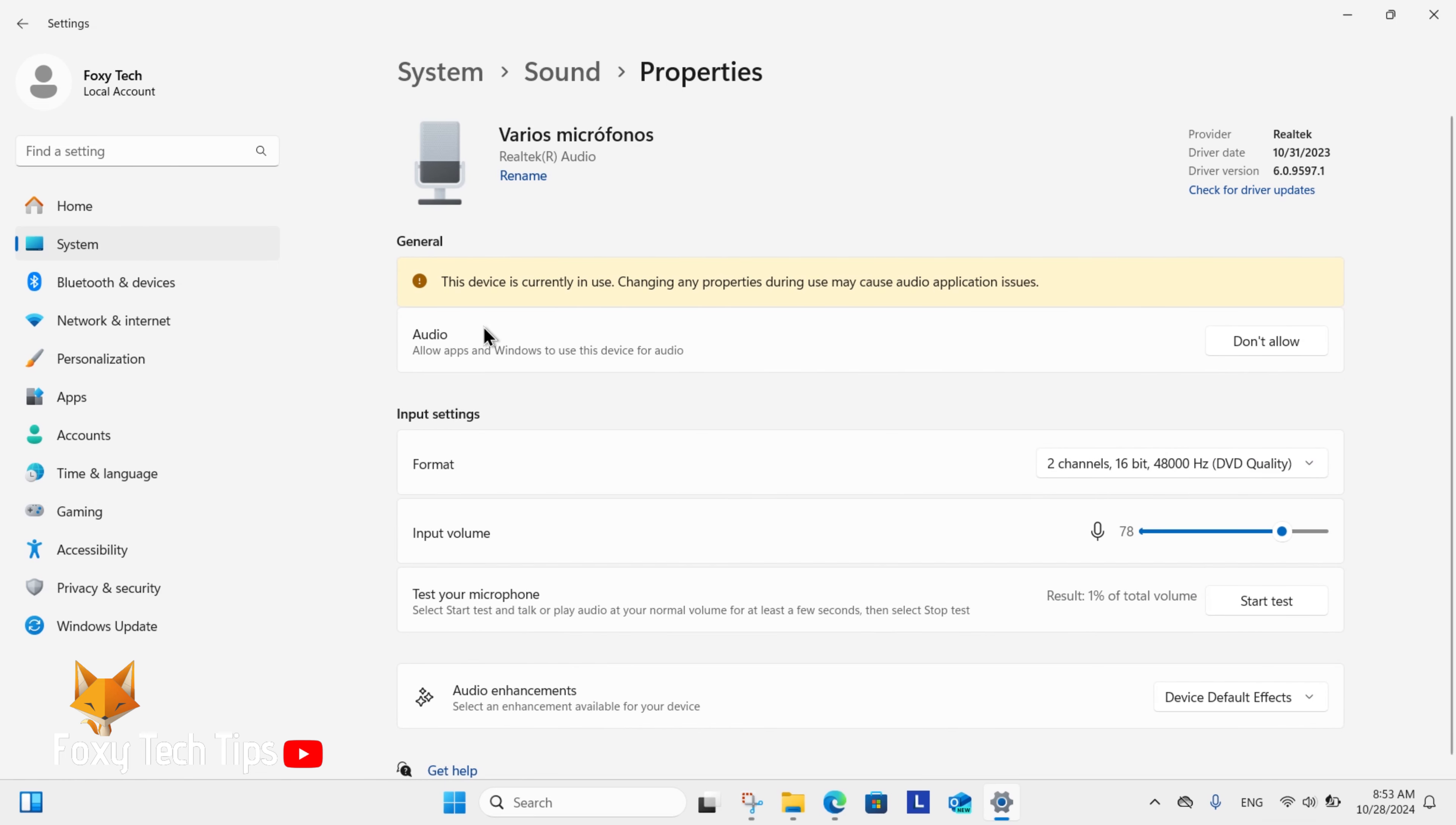Here in the settings for your microphone, you can click Start Test, then talk and play audio at your normal volume for at least a few seconds, then select Stop Test.